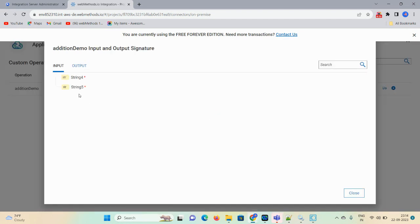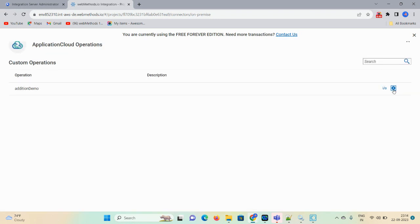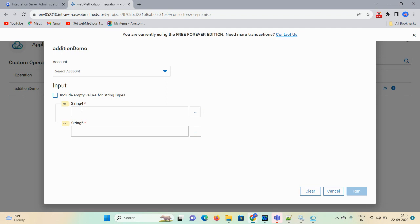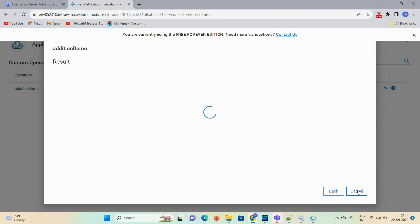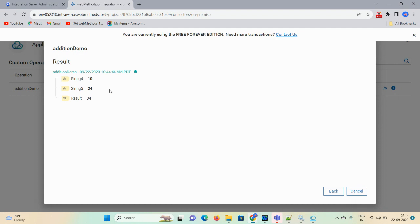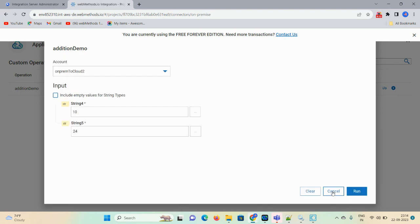Click on 'Operations.' Input and output you can see here. Then click on the 'Run' (play) button. Here you can enter string 4 and string 24, select account 'OnPrimToCloud2,' and then click on 'Run.' You can see the result here in front of you.